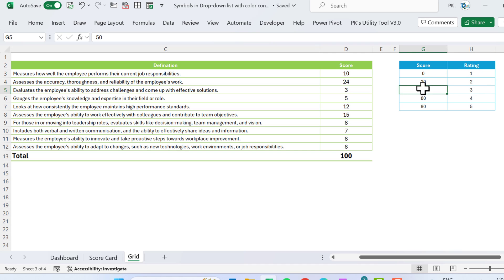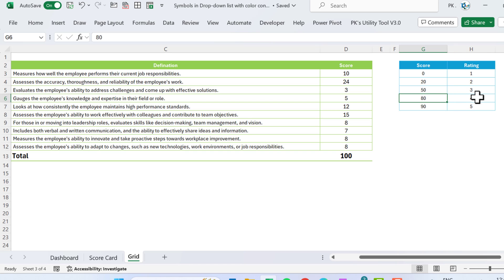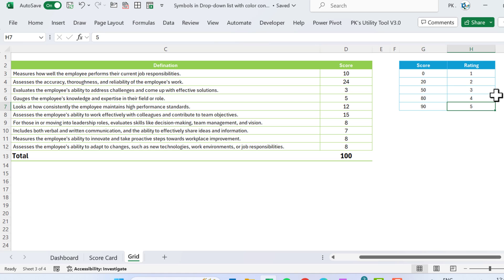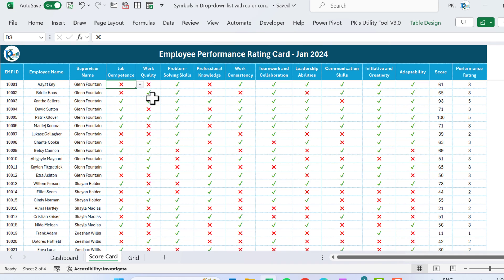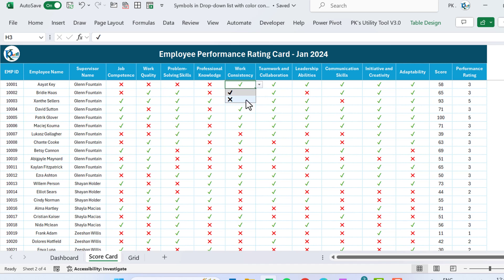The rating grid works as follows: 0 to 20 gives rating 1, 22 to 50 gives rating 2, 50 to 83 gives rating 3, 80 to 90 gives rating 4, and above 90 gives rating 5. You select a tick or cross for each parameter for each employee, and accordingly the score and the rating will change dynamically.